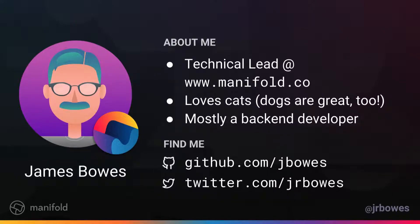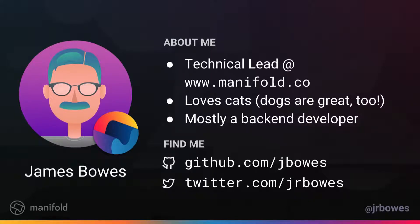We're headquartered in Halifax, but sort of globally distributed. And we build a SaaS marketplace where we sell developer tools like databases and stuff. I'm a big fan of cats — I have a large collection of them. I didn't bring any with me today. And mostly through my career, I've been a back-end developer, so this is sort of where I come from with my perspective. I've done some front-end work and sometimes the full stack. And you can find me at those links there.